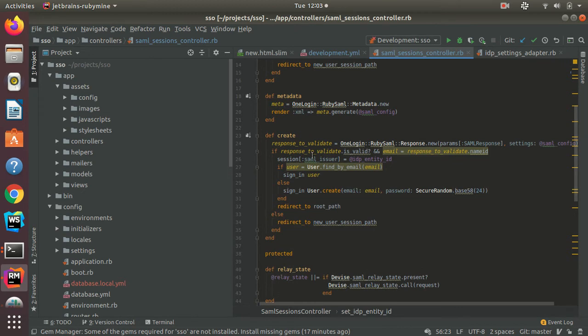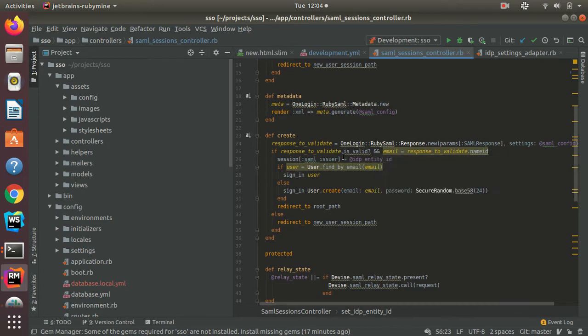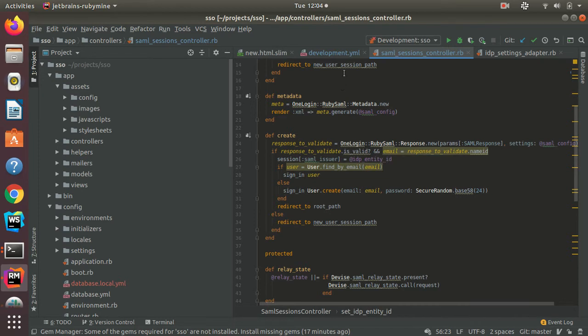And then for the create method, once the SAML response is passed in as an argument, I will validate the SAML response using the security settings inside my development.yaml inside the config settings folder.